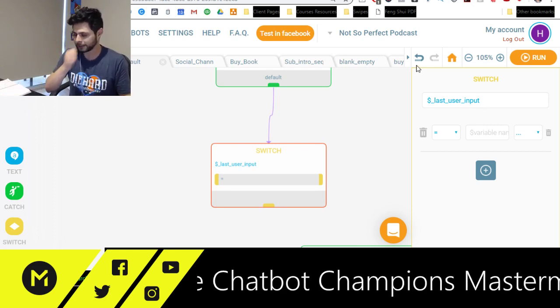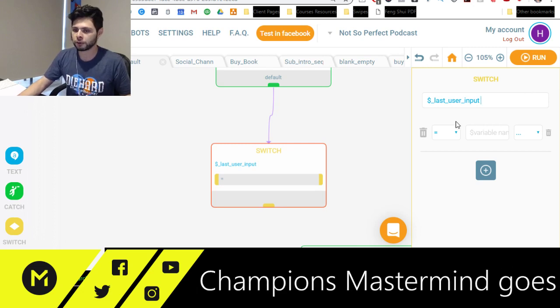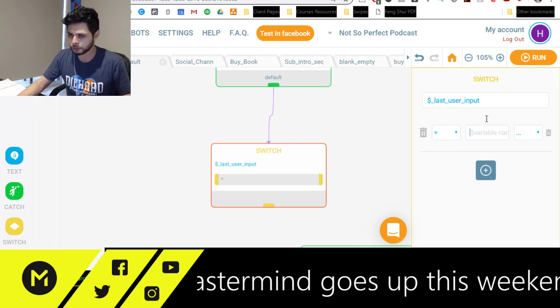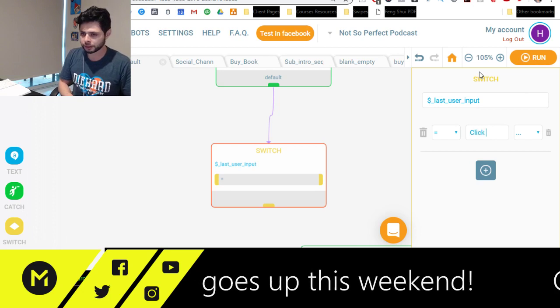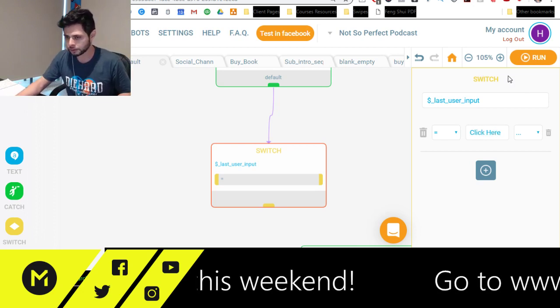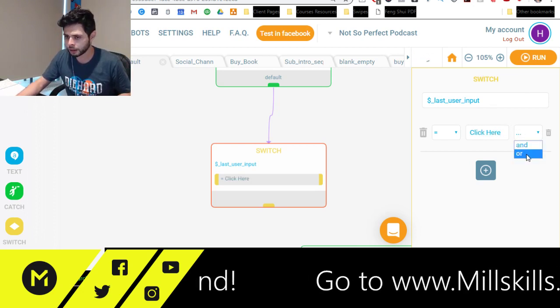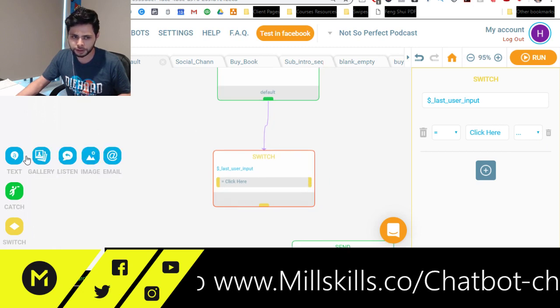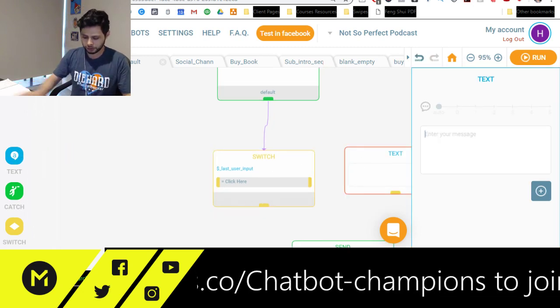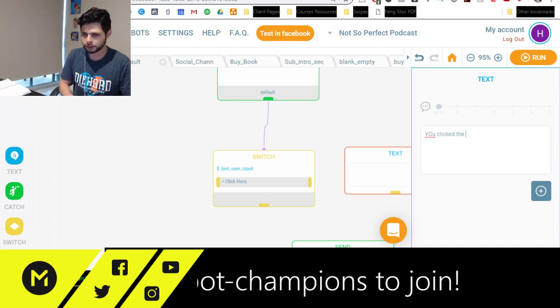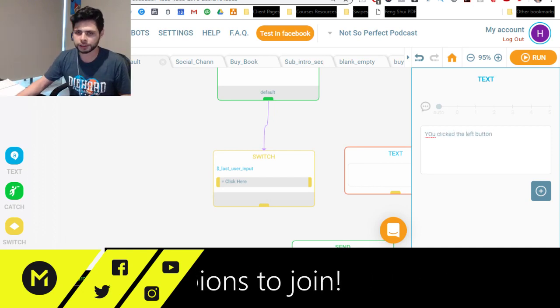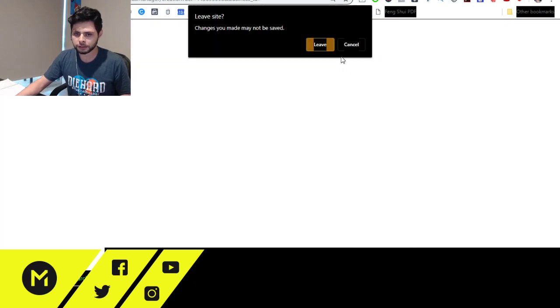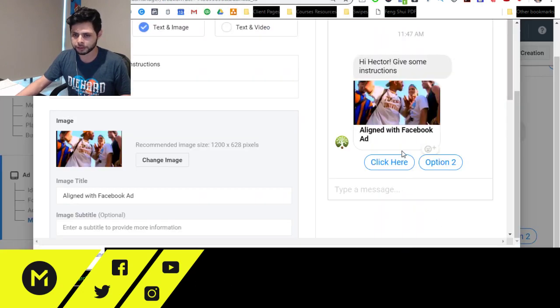And so what I want to look for is was the last user input, was the last user input click here? And if it was, then what we're going to say is you clicked the left button, because we'll see over here that that was the left button.